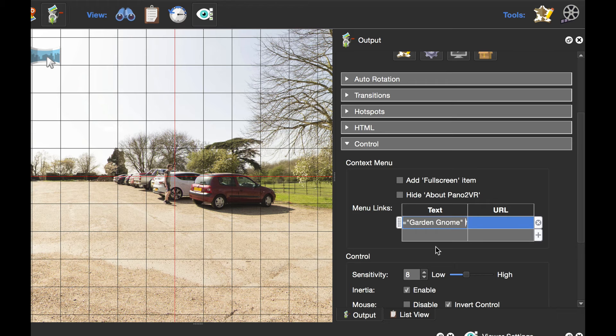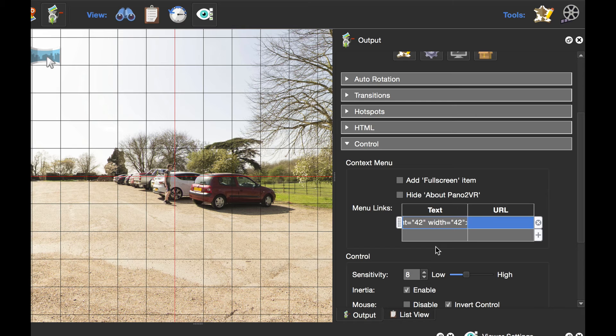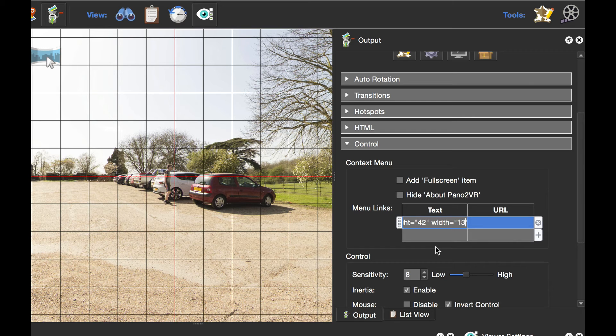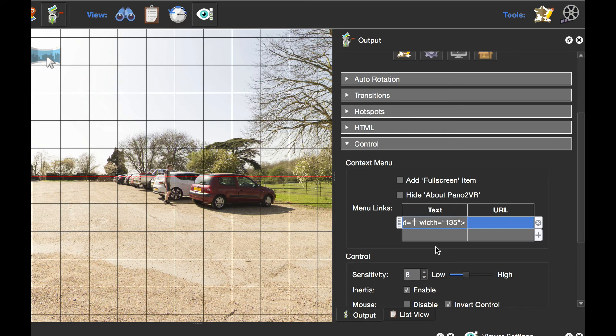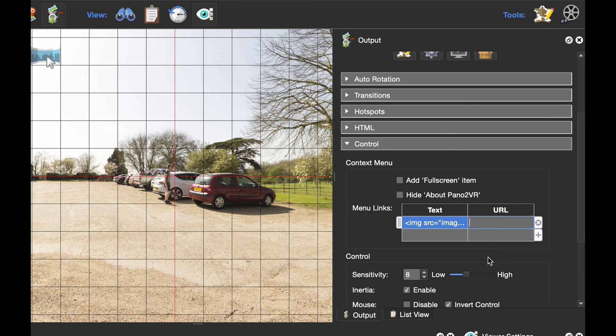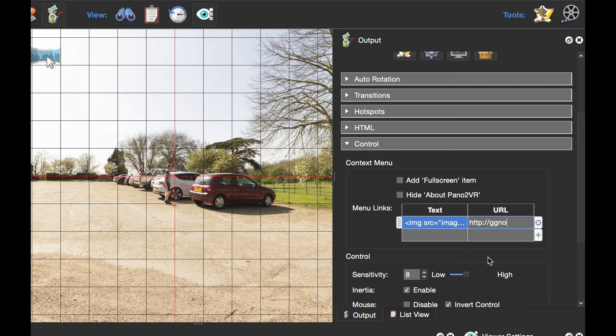For the height and width, the width is more important. If you're going to have the About Pano2VR, you really want your image to be 135 pixels wide or more. If you have it anything less, it'll move to one side and be offset. As my logo is square, I'm going to use the height to be 135 pixels as well. I'm going to set the URL which is going to be http://ggnome.com, so that will open up our website.